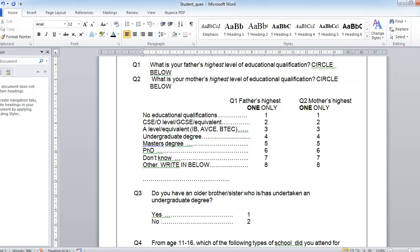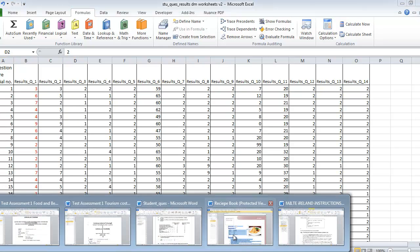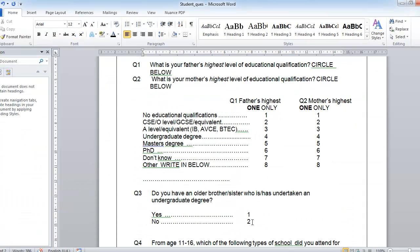Looking back at our Excel file, the person who answered the first questionnaire put number two for question three, which means no — they don't have an older brother or sister who has undertaken an undergraduate degree. So there's the connection between our questionnaire and the results we've put into Microsoft Excel.